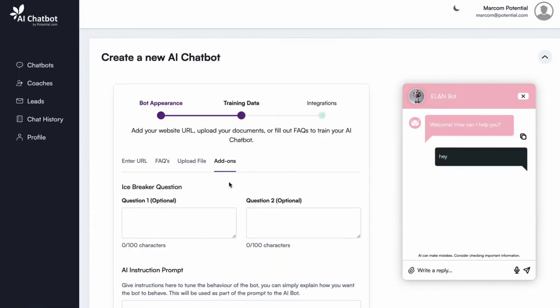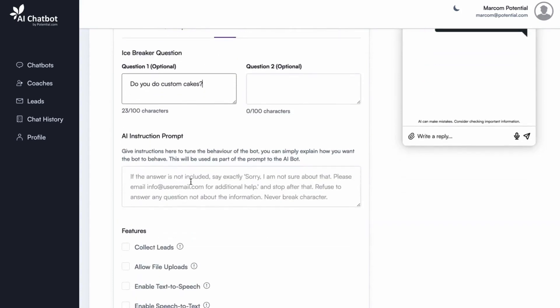Icebreaker questions engage customers with automated opening questions. AI instructions force certain behaviors and responses.